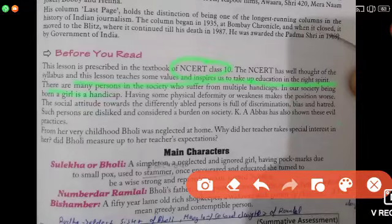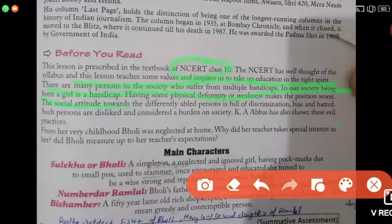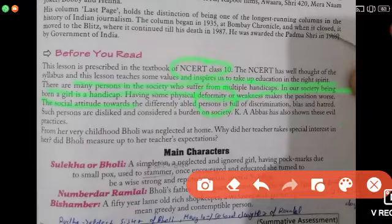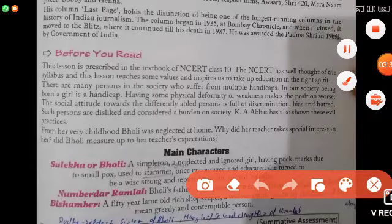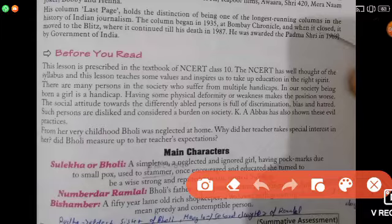There are many persons in society who suffer from multiple handicaps. In our society, being born a girl is a handicap; having some physical deformity and weakness makes the position worse. The social attitude towards differently-abled persons is full of discrimination, bias, and hatred. Such persons are disliked and considered a burden on society. K.A. Abbas shows these evil practices from her childhood.